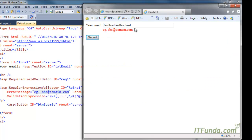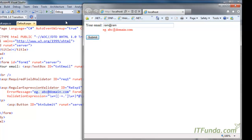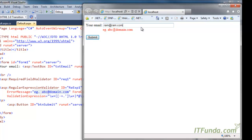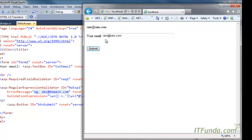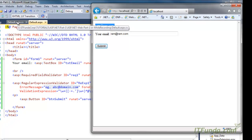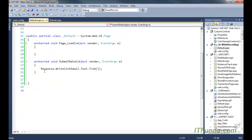Now let me try some other format — I am entering 'ram@ram' with no dot-com, so this should also not be valid. But if I write 'ram@ram.com' then naturally this is the correct format of the email ID, so it will validate. You can see that the server-side method is firing and it is printing the email ID that was entered in the text box on the page.